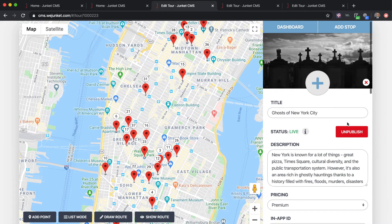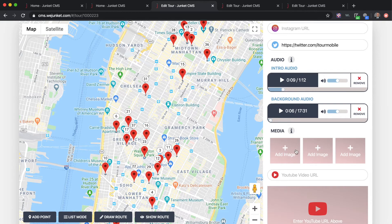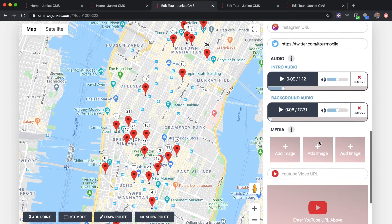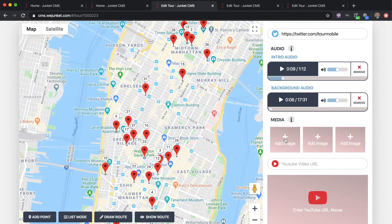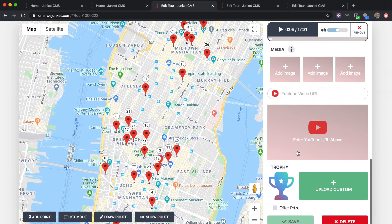In the media section, you can upload different images. The main image is the first thing people see when scrolling through activities near them, so you want something that represents you well. You can add multiple images but at minimum you must add a main image. There's also a YouTube video URL — if you want to do a video intro, upload it to YouTube and paste the link there. It overlays the video on your main image so people can watch it.